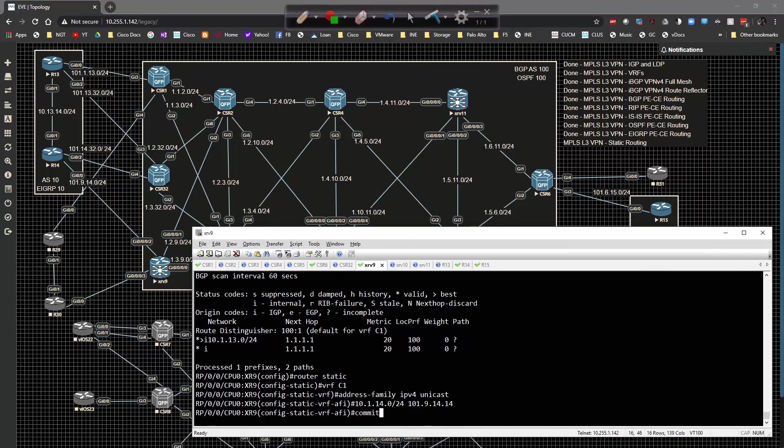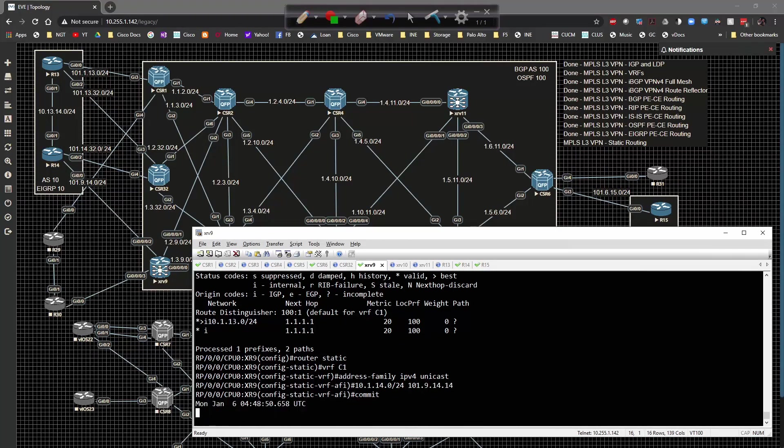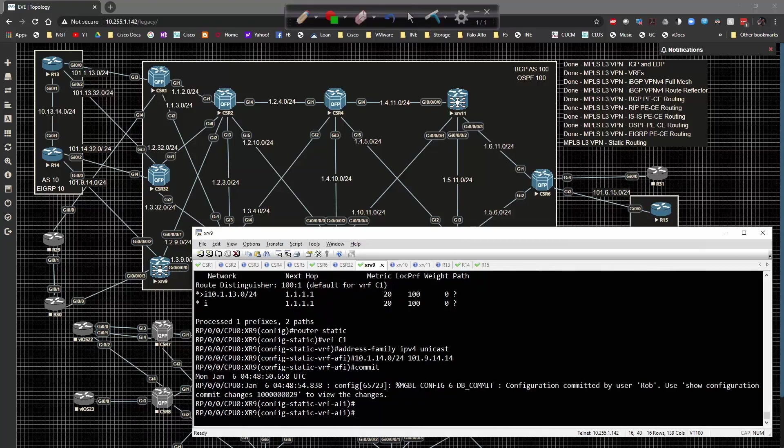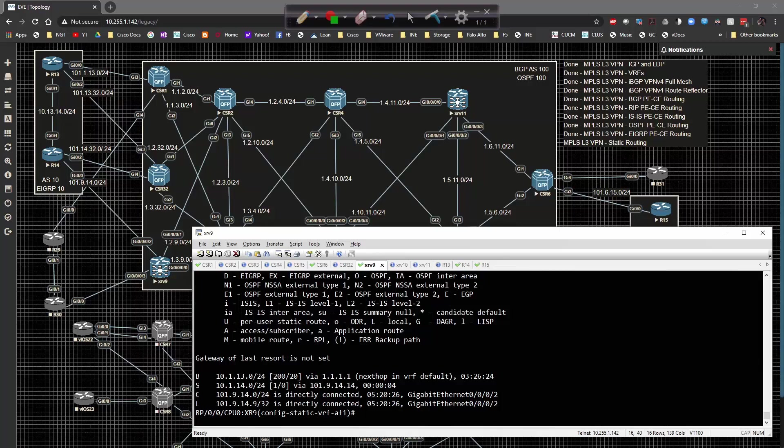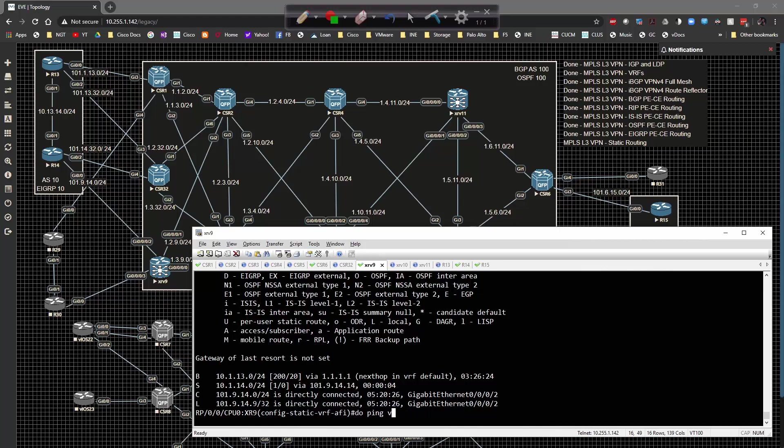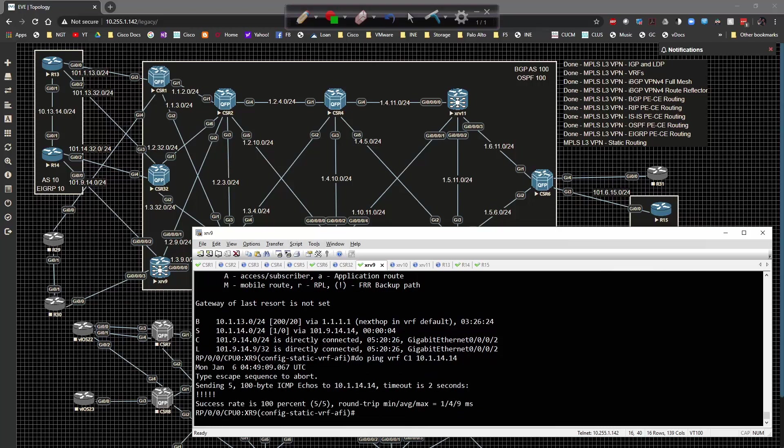I'm going to commit that config. Give that a second to do its thing. Do show route VRF C1, do ping VRF C1 10.1.14.14 and I can ping back and forth. Now I have PE to CE pings working.